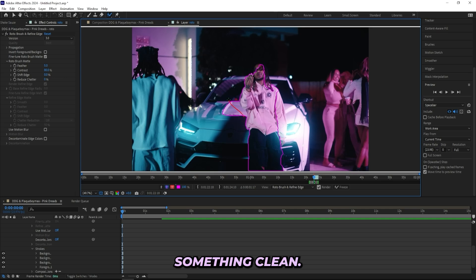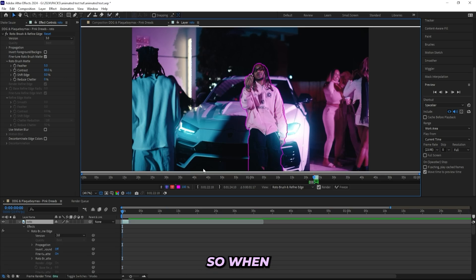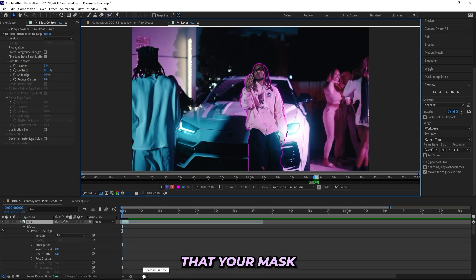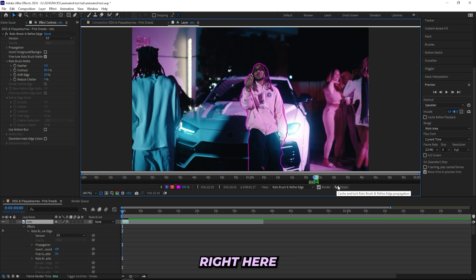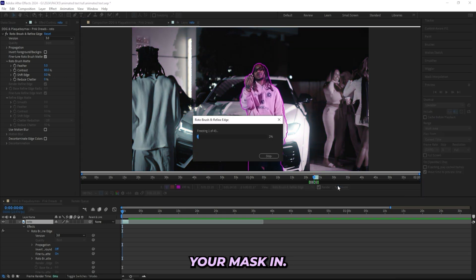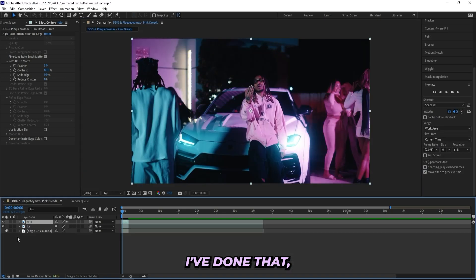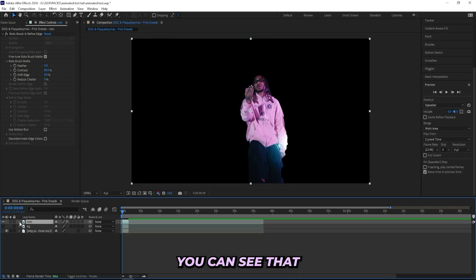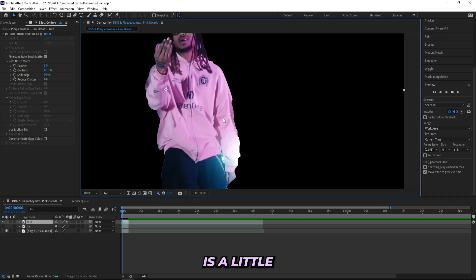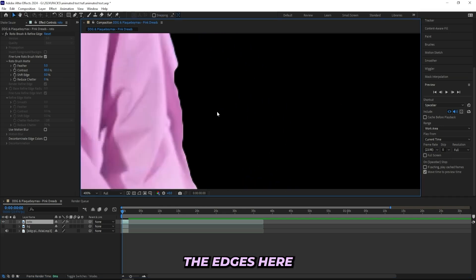So when you went through everything frame by frame and make sure that your masking looks good, make sure to press this freeze button right here and freeze your masking just to lock it in. And after I've done that, if I hide this background layer you can see that my masking is a little rough around the edges here, it doesn't look too good, so a feather would really help.